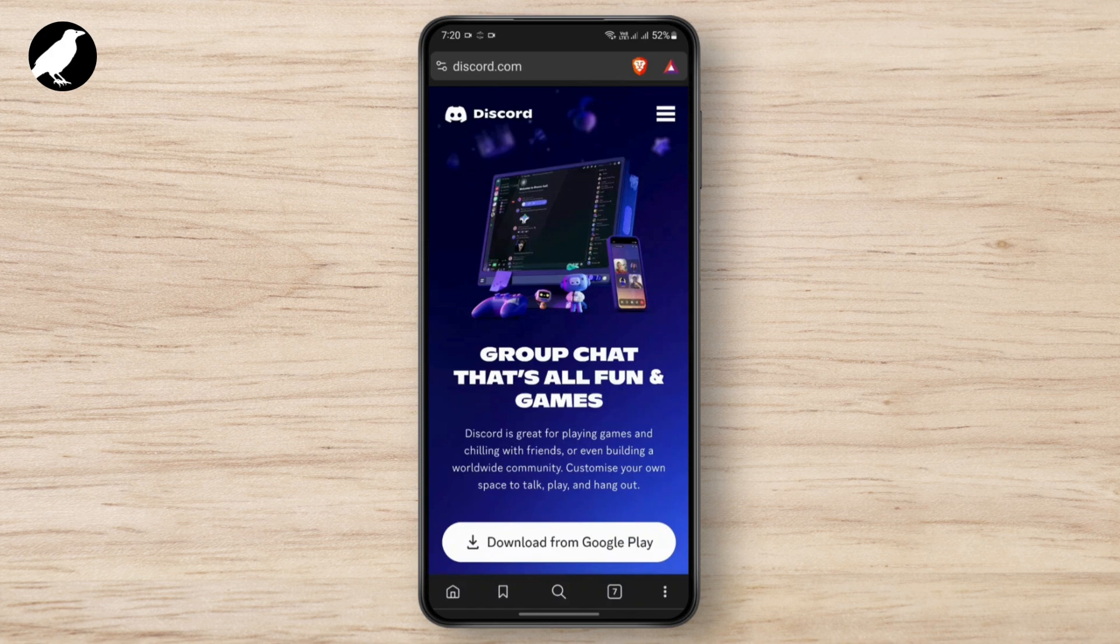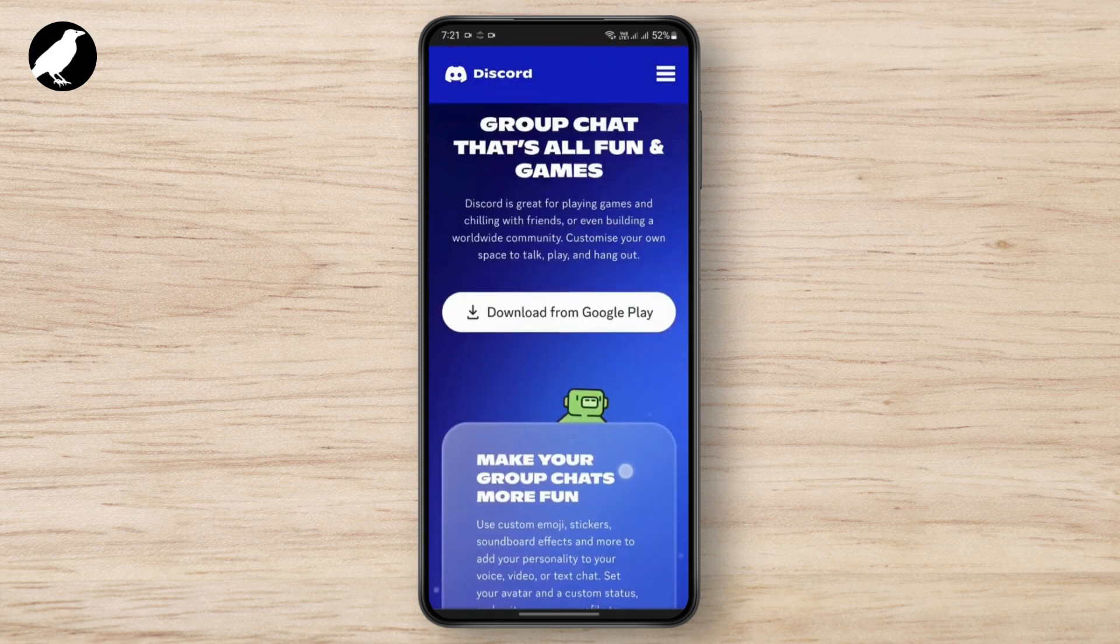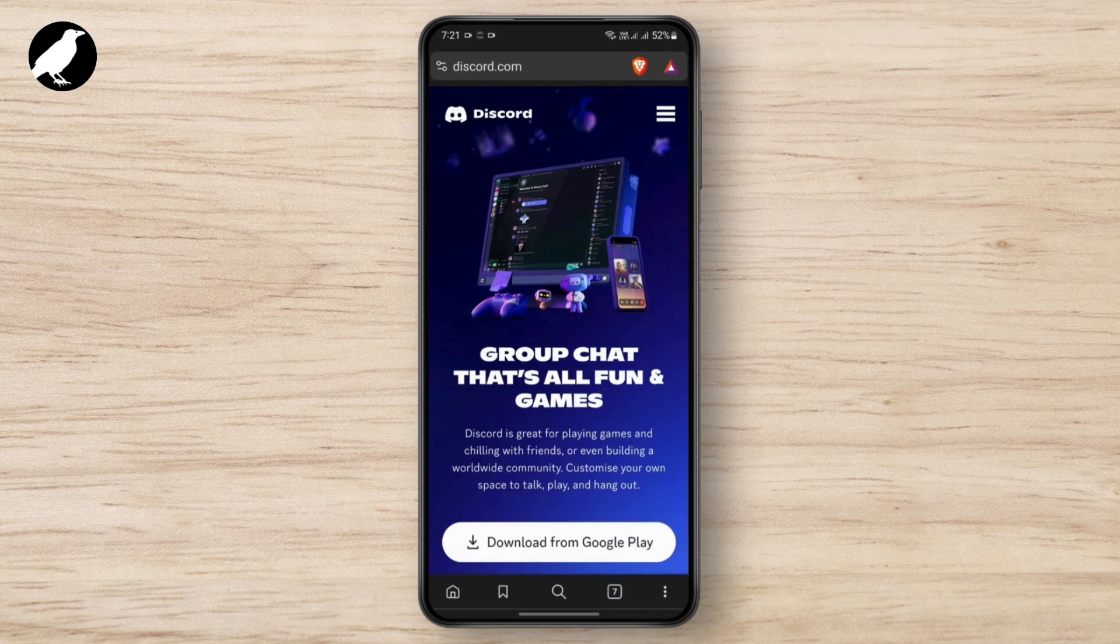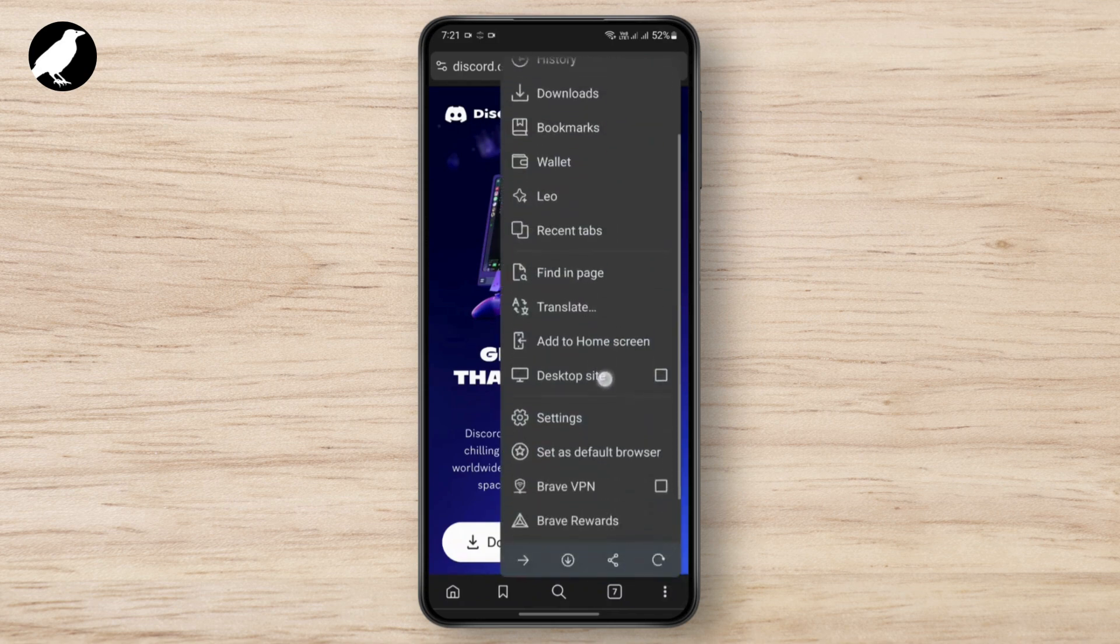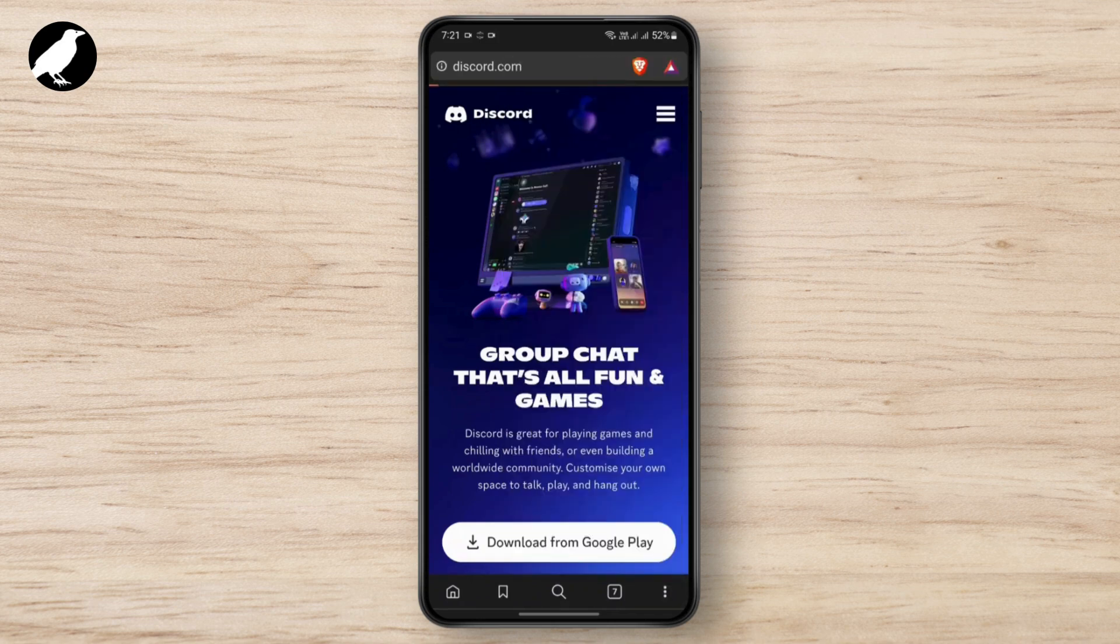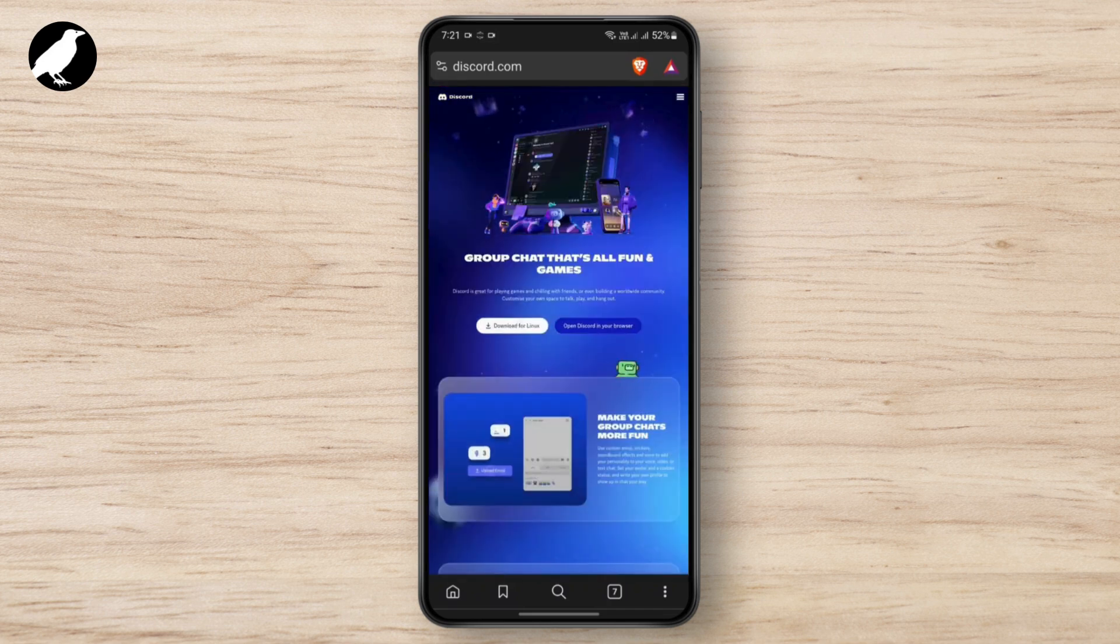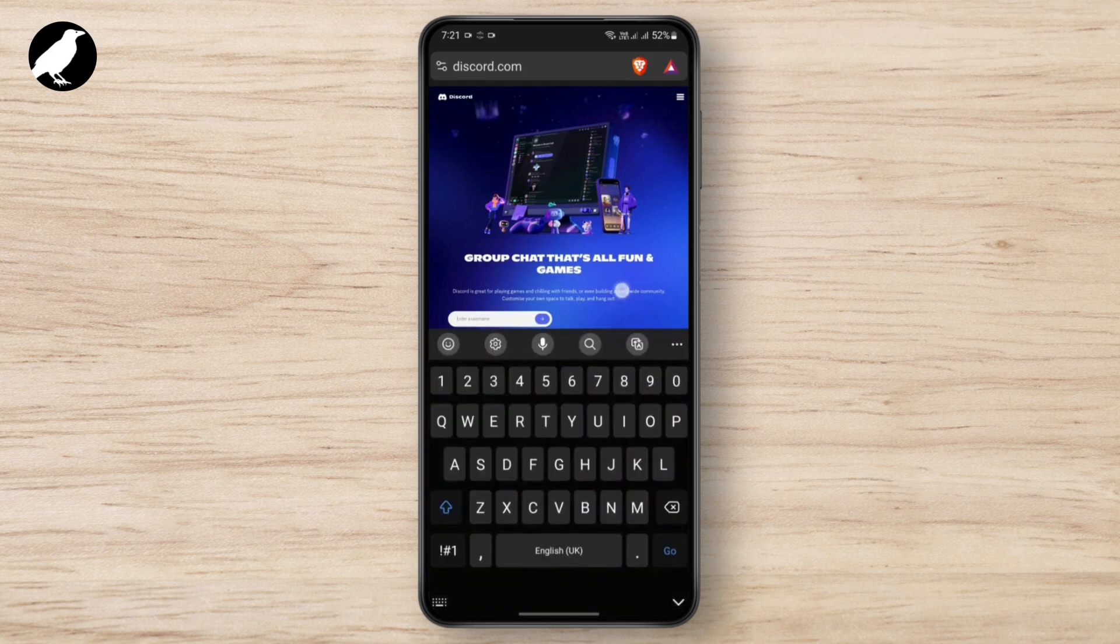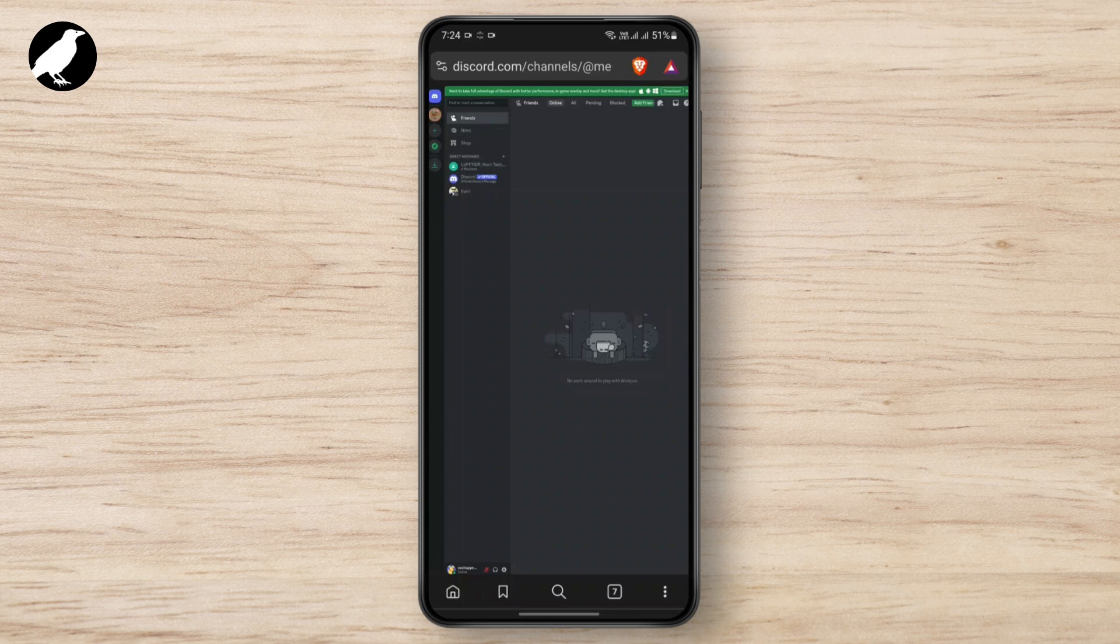Here you can see you don't really have the option of logging in from the website, so what you need to do is tap on three dots and turn on desktop mode. After that, you see the option to open Discord in your browser. Just tap on it and log in.